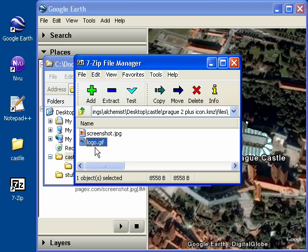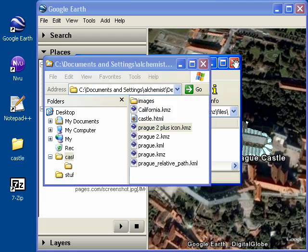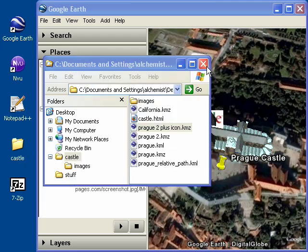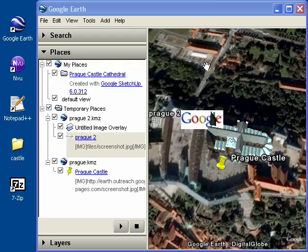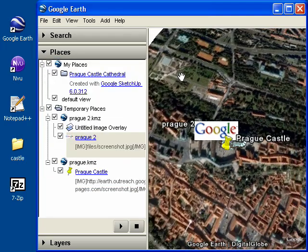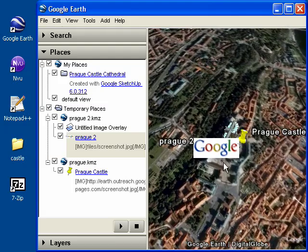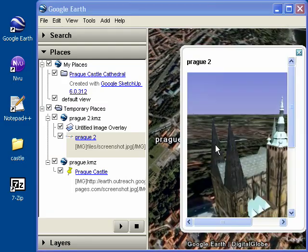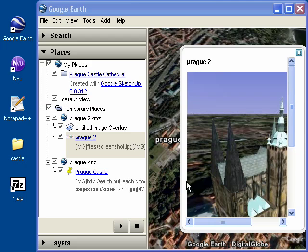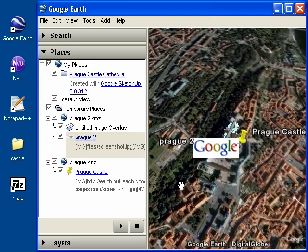Now, when making self-contained KMZ files like this, just keep in mind that the file size gets a lot bigger because you're including all of these images. So it's appropriate for using when you want offline viewing of your project or for when you're giving a presentation of your project because the files will load much more quickly from your hard drive than they will from the Internet.